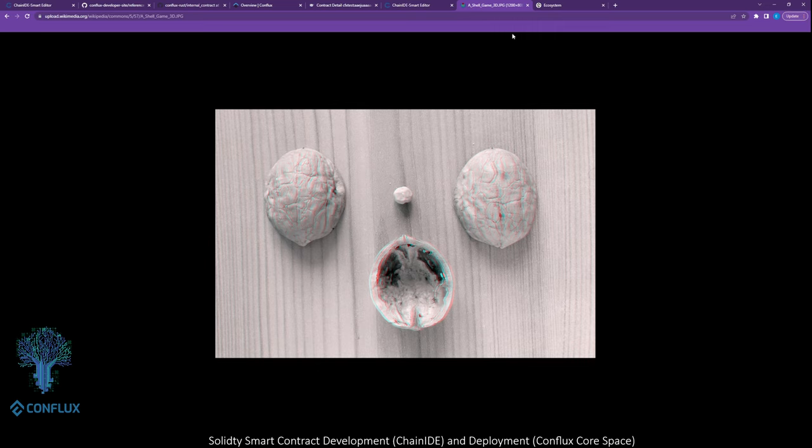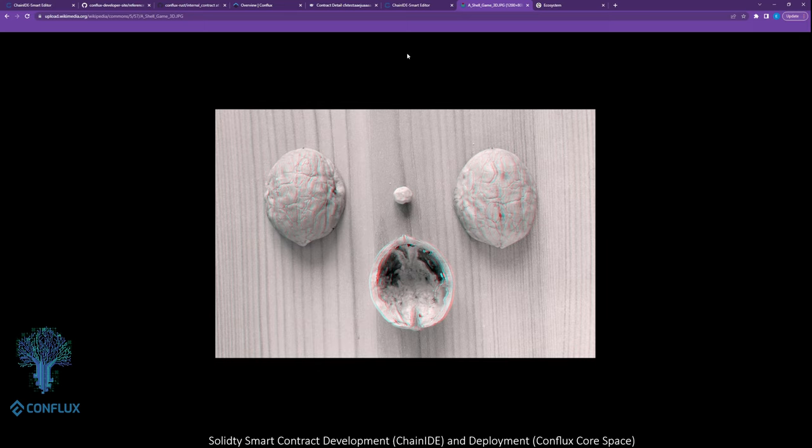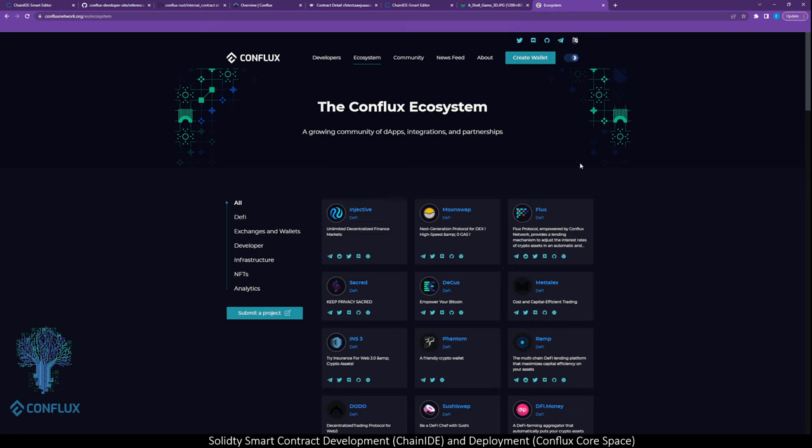So what we're going to do today is use the Chrome browser to code out a smart contract. We're going to deploy it to the Conflux network blockchain, we're going to interact with it, we're going to verify it, and we're going to show you some really interesting unique features that Conflux blockchain has on top of the standard Ethereum virtual machine.